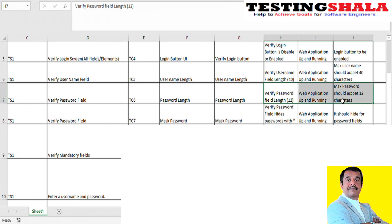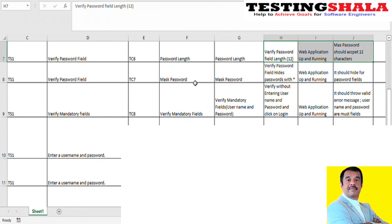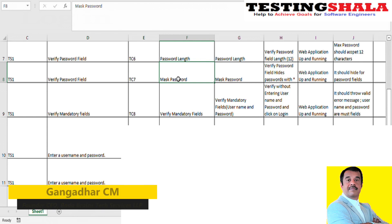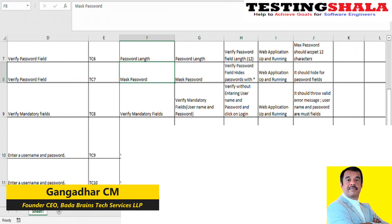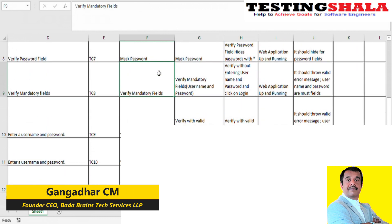You can define these values yourself, or cross-check with your business analyst and product owner for their expectations. The masking of the password field is very important — whenever we enter a password, no one should be able to see it. To verify this, when entering values in the password field, stars should be visible. If stars are not visible, the test case should be marked as fail; otherwise it passes.